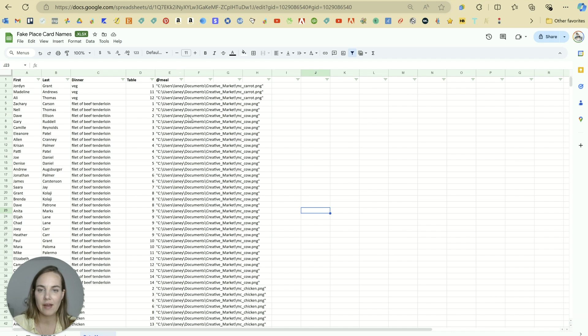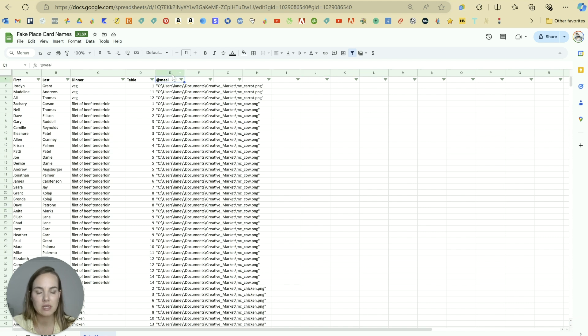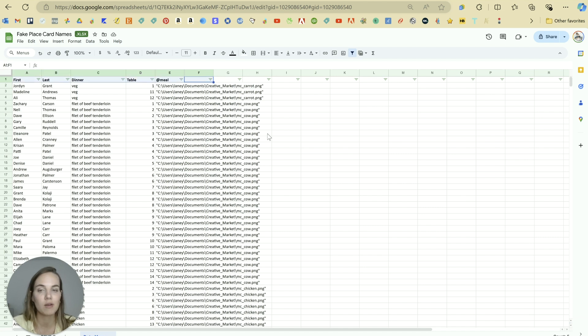If you have a Mac, you should be allowed to have spaces here. But if you have a PC, just avoid the spaces. And no matter what type of computer you have, you can't have any spaces in the column headings.